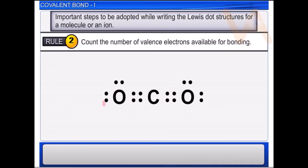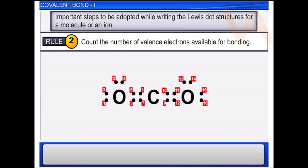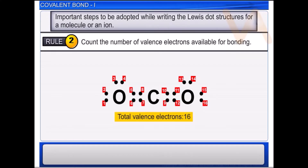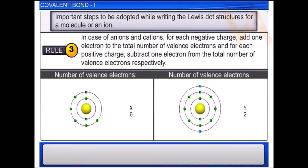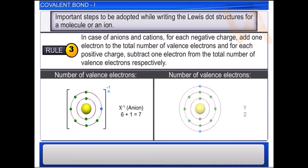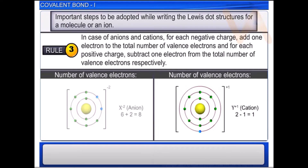Now, count the number of valence electrons available for bonding. In the case of a molecule, count the total number of electrons present in the valence shell of all the bonded atoms. In case of ions — anions and cations — for each negative charge, add one electron to the total number of valence electrons, and for each positive charge, subtract one electron from the total number of valence electrons respectively.